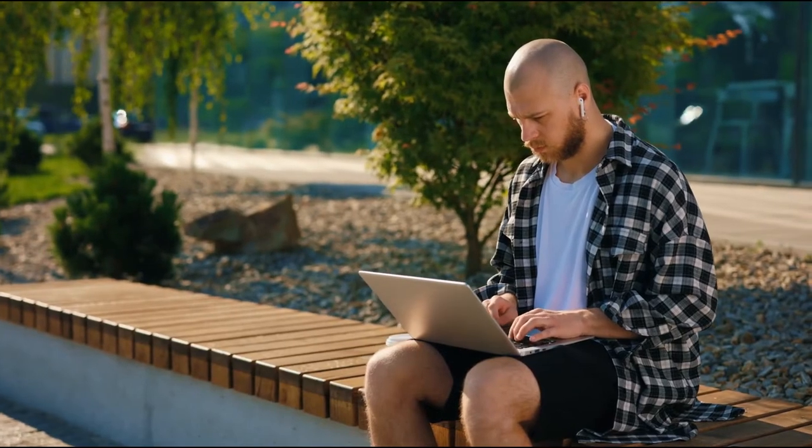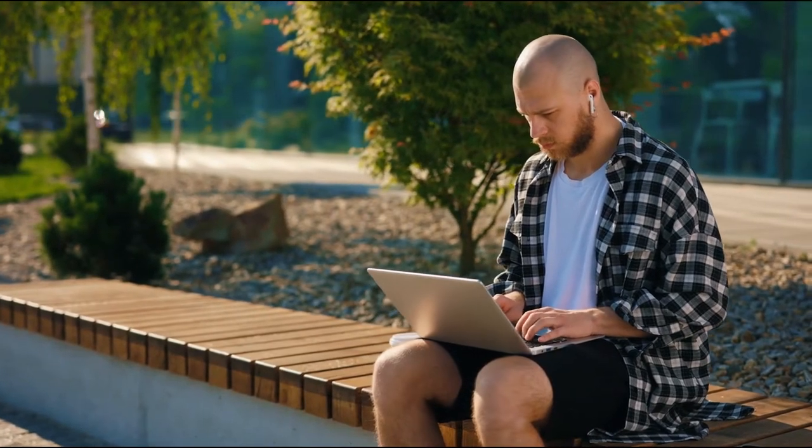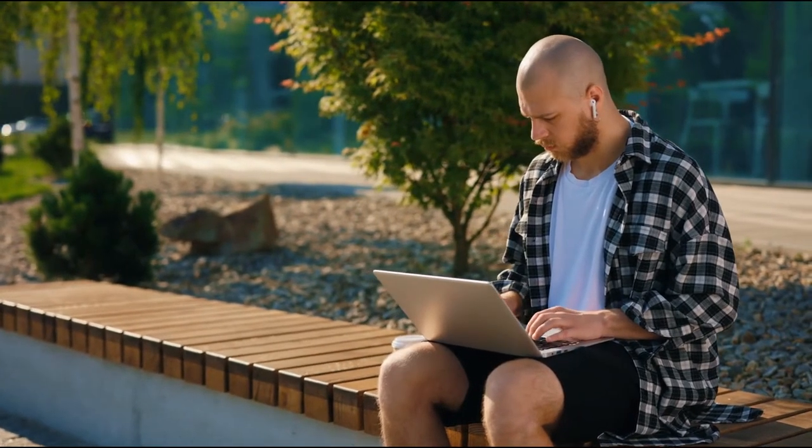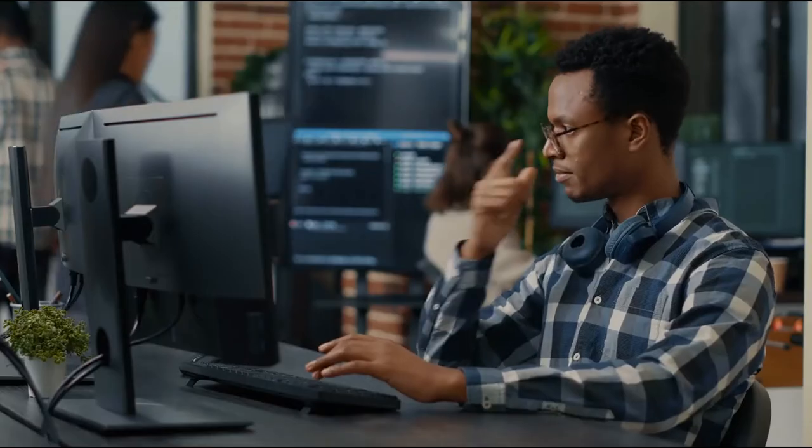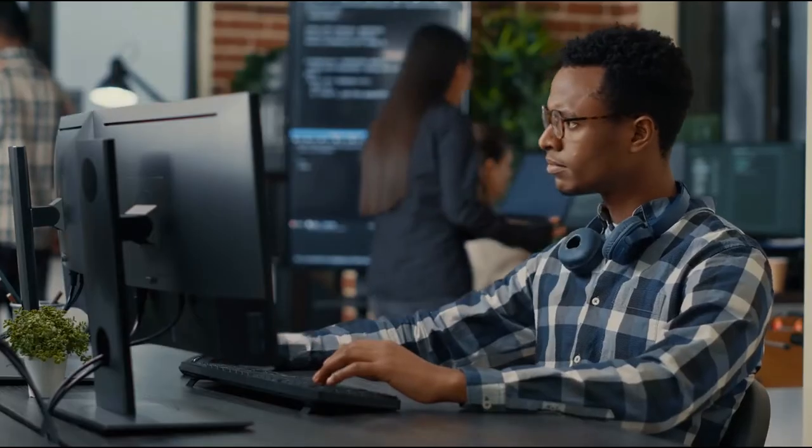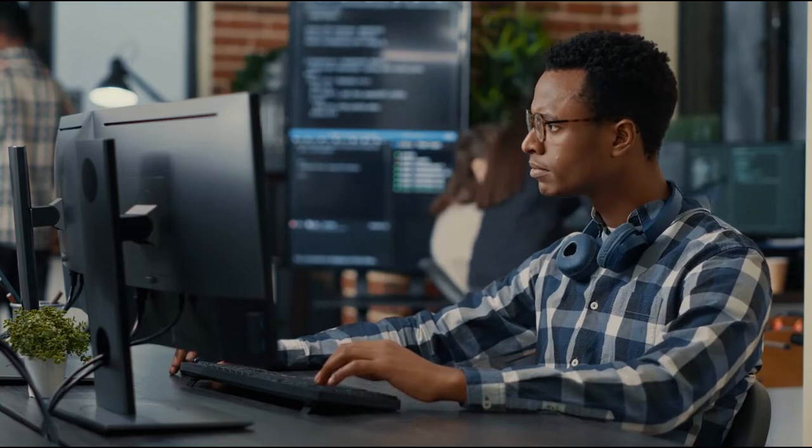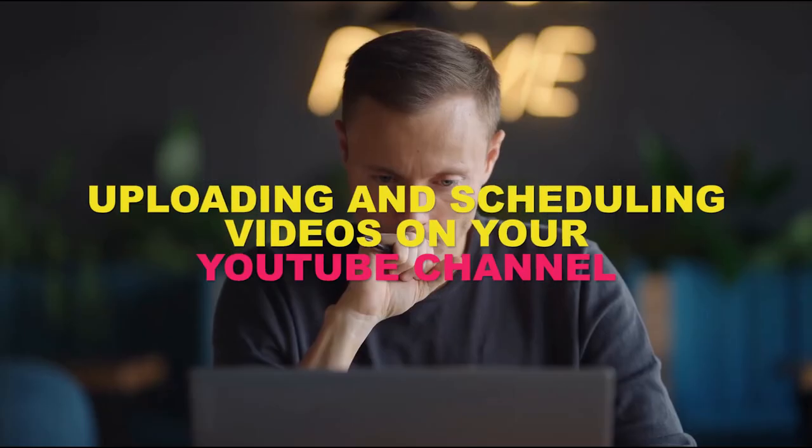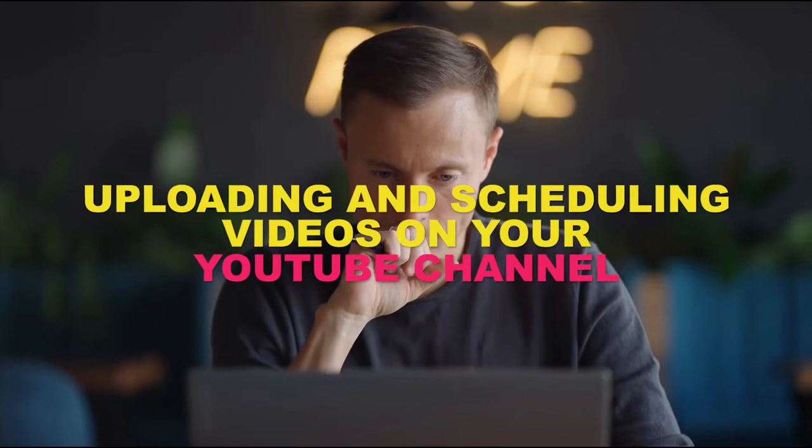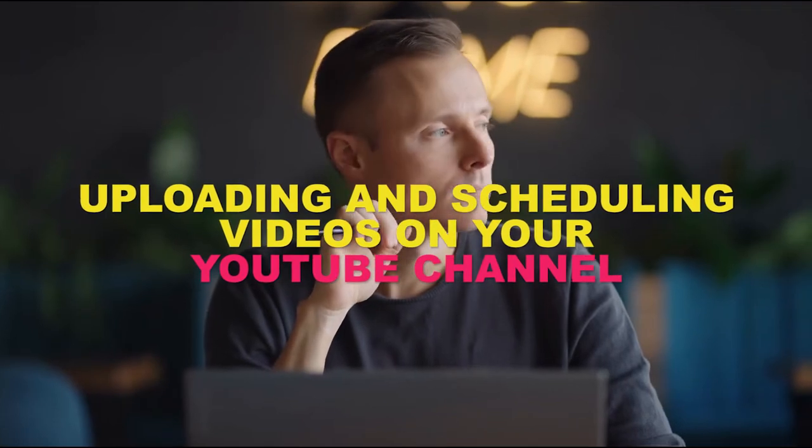Hey guys, what's up? Welcome to Millionaire by 25. How are you guys doing today? Well, today I will be showing you something that you might think you already know, but there's more to it. And that's uploading videos, uploading and scheduling videos on your YouTube channel.